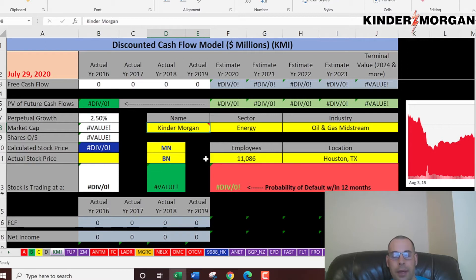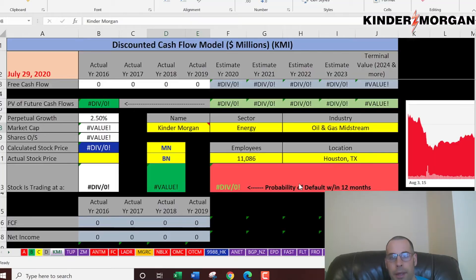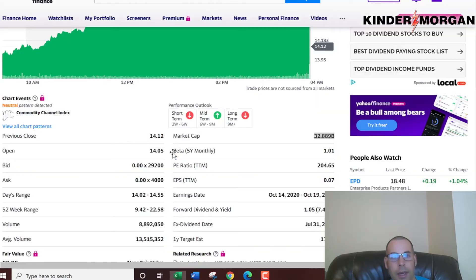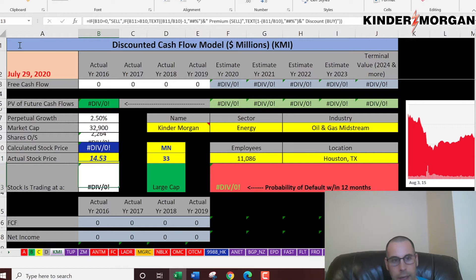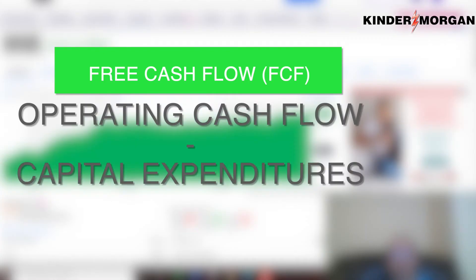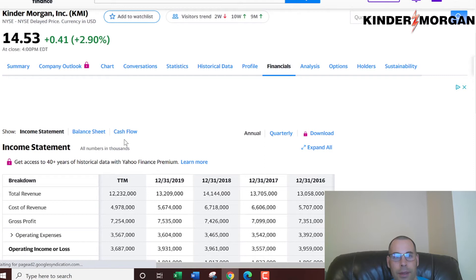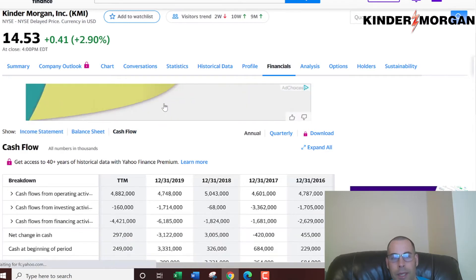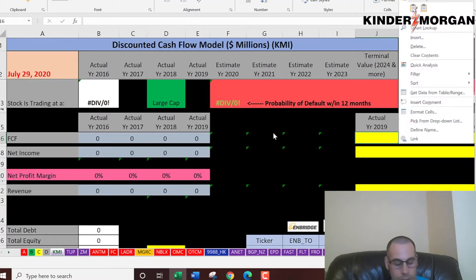Let's get started with the model. This company has a market cap of $32.9 billion — it's a pretty good-sized company. The stock price is $14.53 per share. The way you value a company is you estimate the future free cash flows and then discount them back to today's value, and that's exactly what I'm doing in this video. The best way to estimate future cash flows is to first pull their actual cash flows.